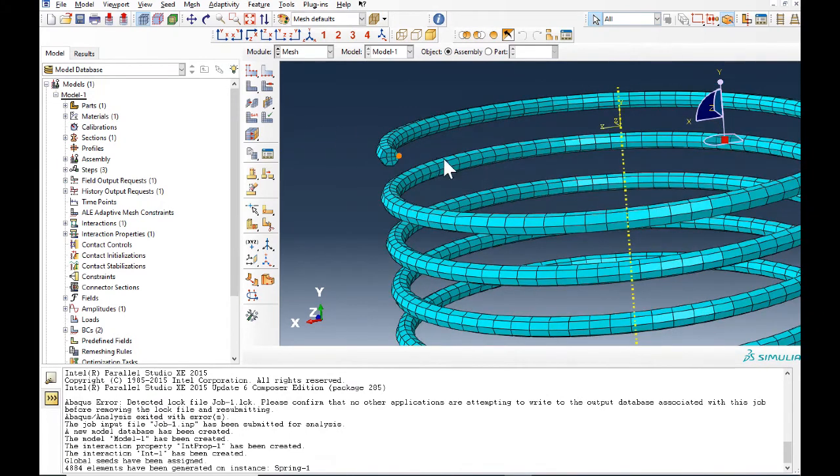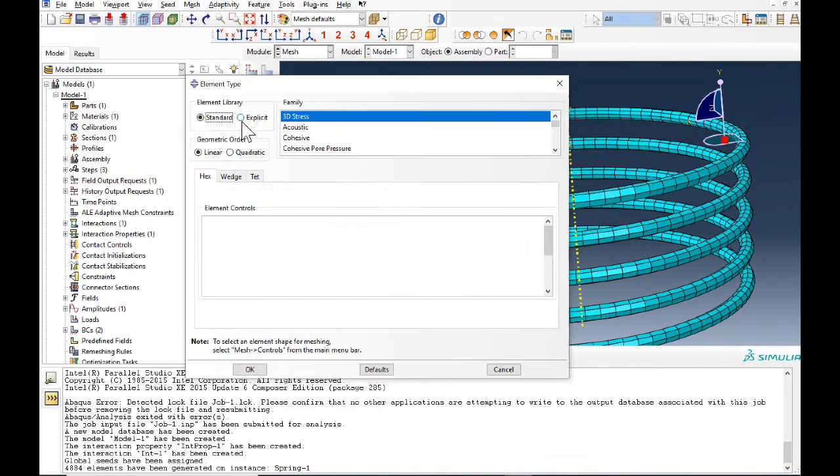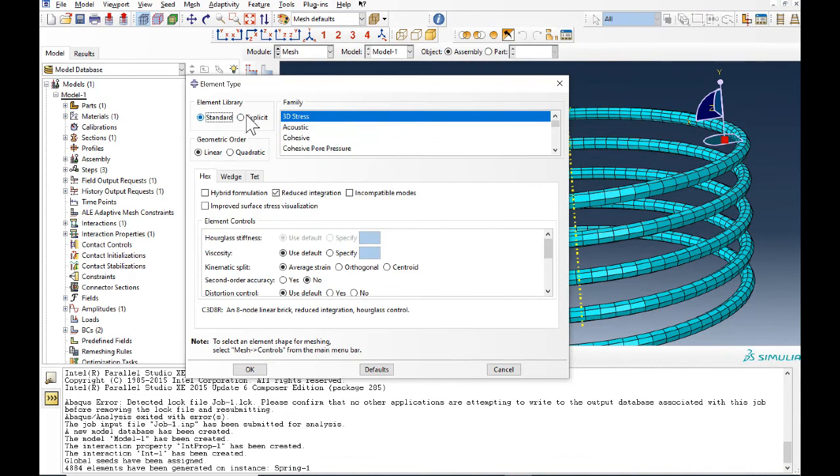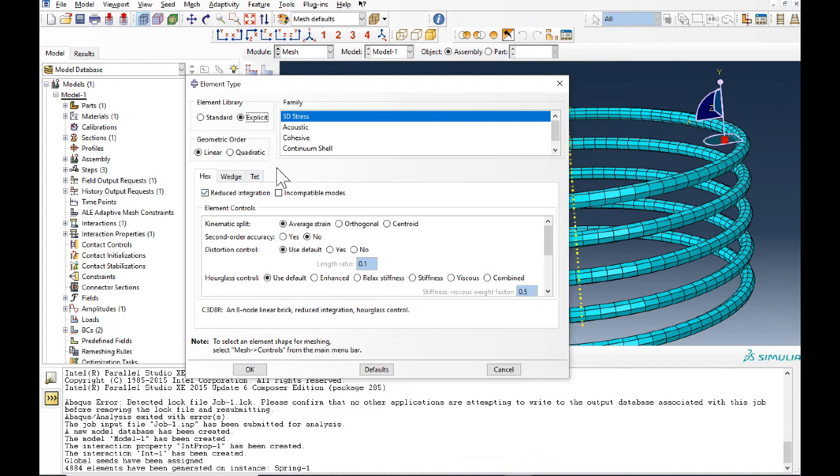Now we can go for the next step. We should change the element type to explicit. If you check reduce integration, it means you need a faster result. But if you need more accurate, better precision results, you uncheck it.